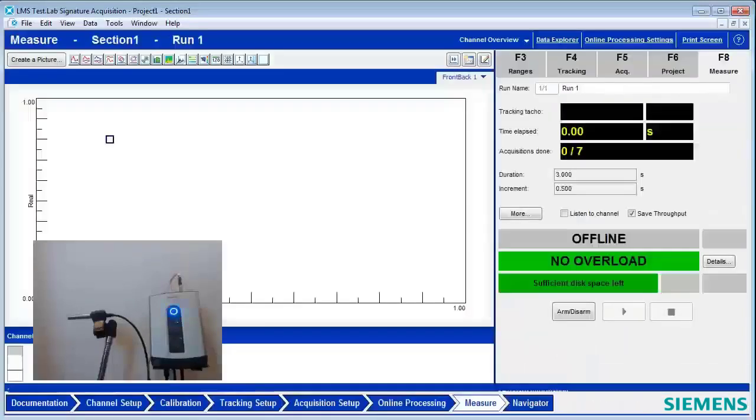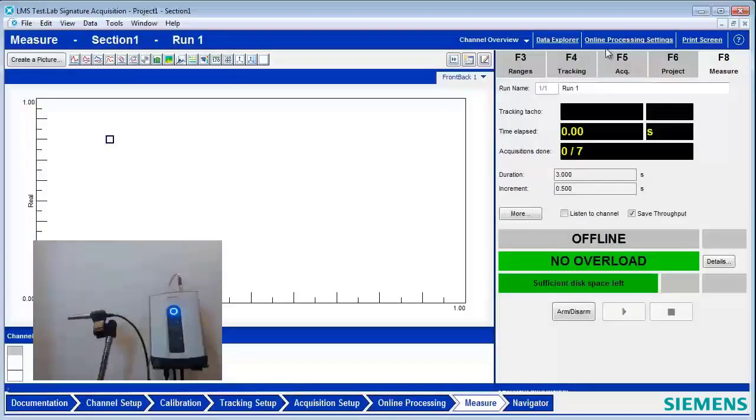And now I'm going to go to Measure, and I'm going to show without triggers some of the challenges of measuring transient events.